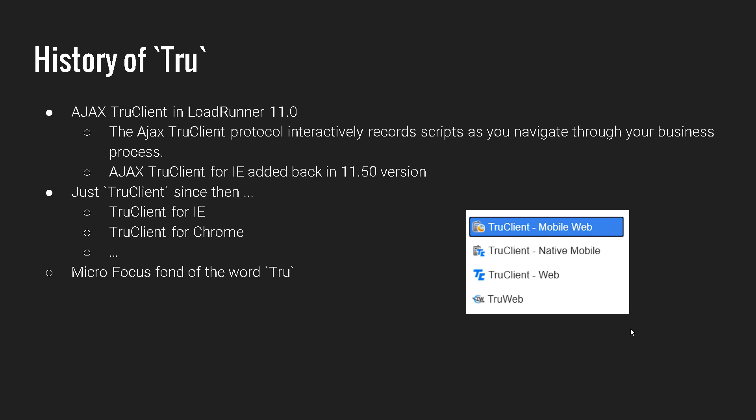So TrueWeb is totally different, which we are going to see in detail. So in this course, we will cover only TrueWeb, not the other protocols. MicroFocus is fond of the word 'Tru'. So whenever you see the word 'Tru', it will always be related with the object layer recording. So this is some history and facts about TrueClient.